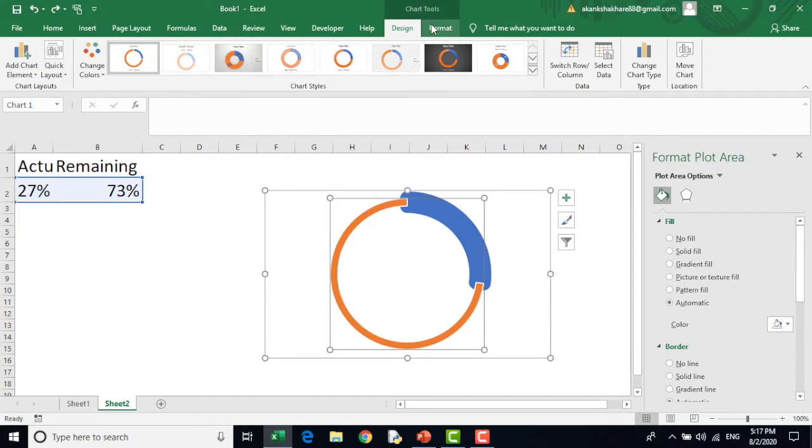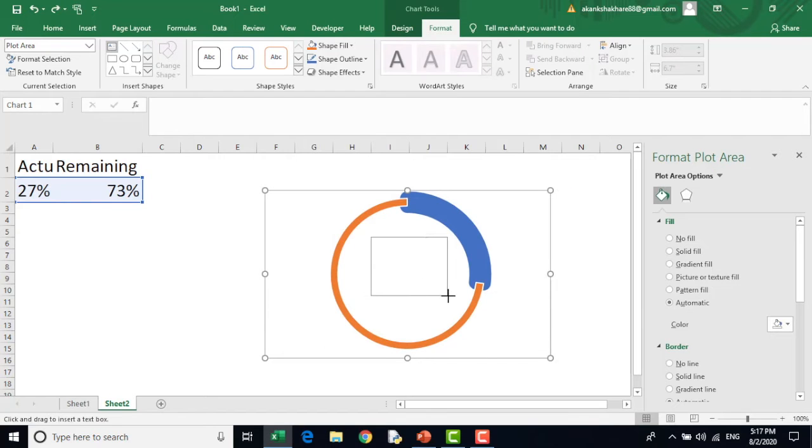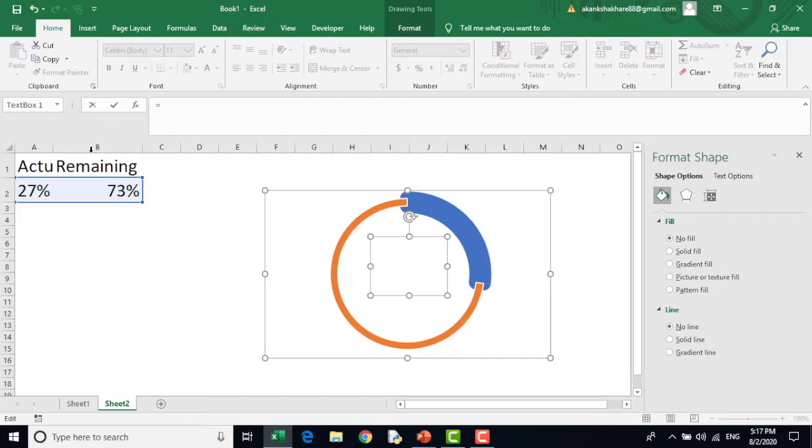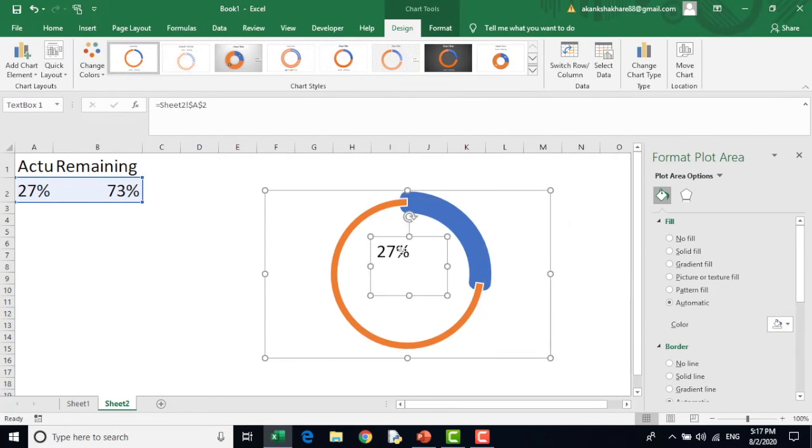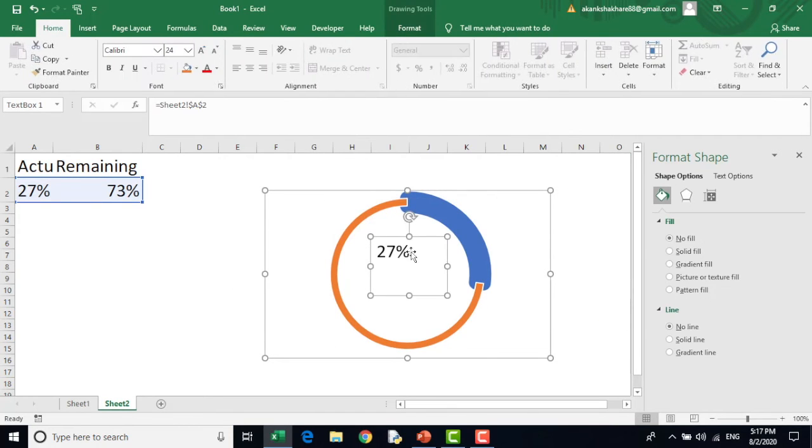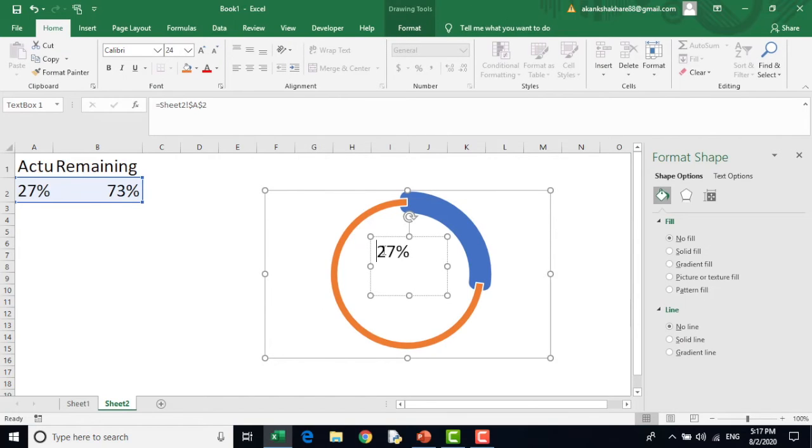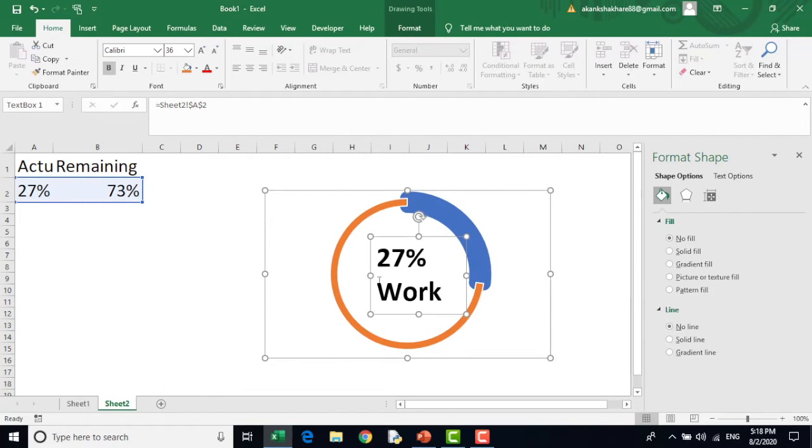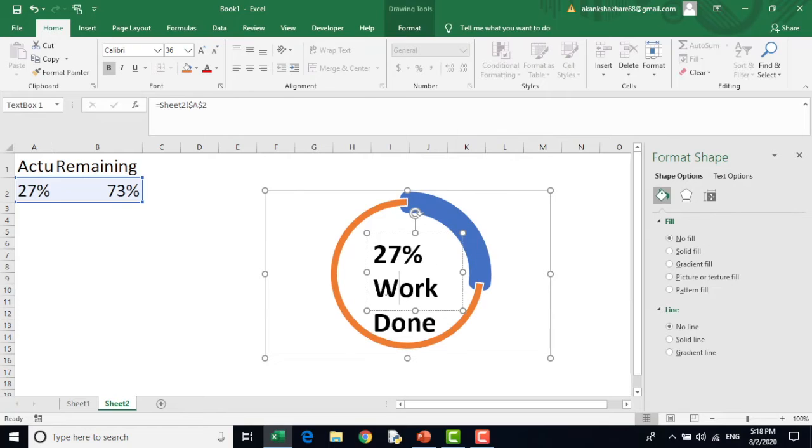Now I will click on it, go to format and insert a text box. I will click here and go to the formula bar. Click equal and 27%. I will hit enter and you can see I got this 27%. If you wish to write anything, you can write 27% work done. I would like to keep the percentage only.